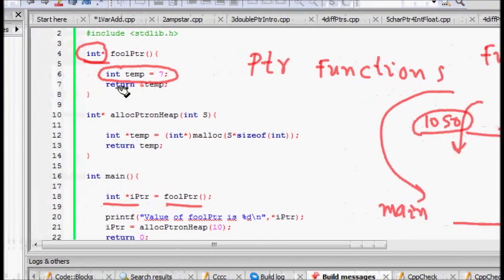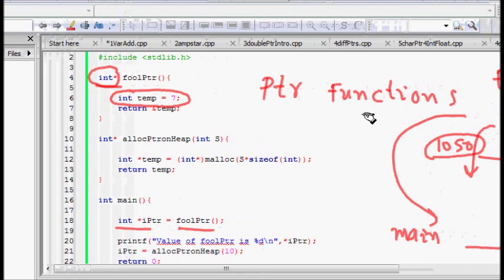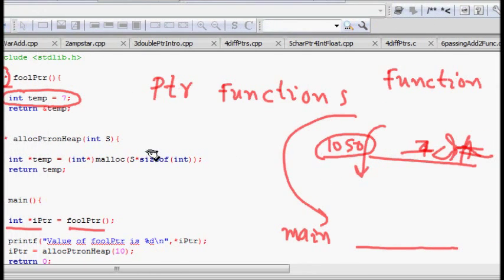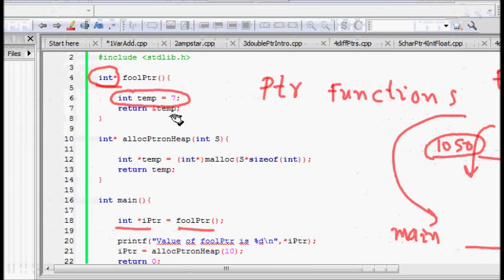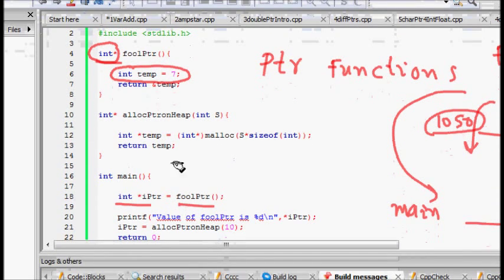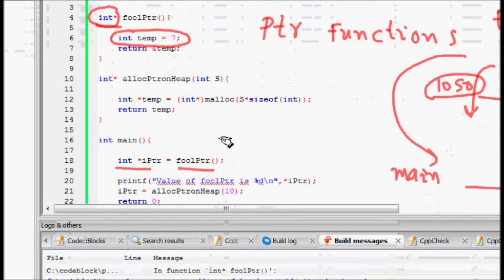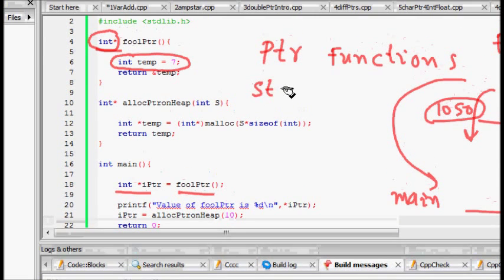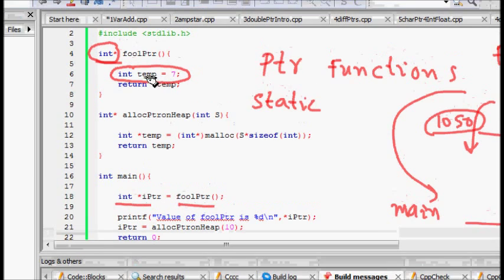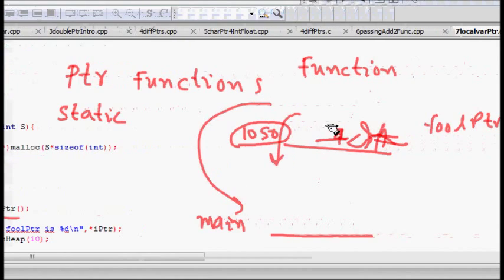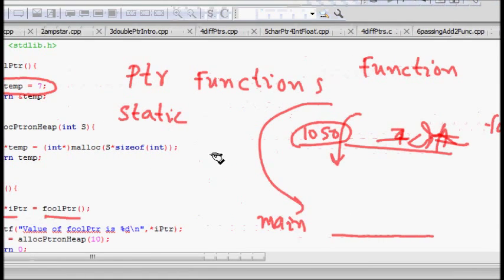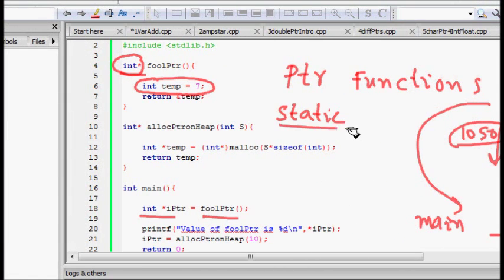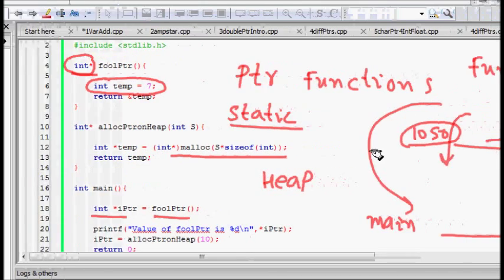If you write code like this, remember you can return the address of a pointer only when you know that particular memory will be there. For local variables inside a function, you can never guarantee that. You should never do what foolPtr is doing. To remove this problem, use static int temp - then that variable will be there even after the function returns.